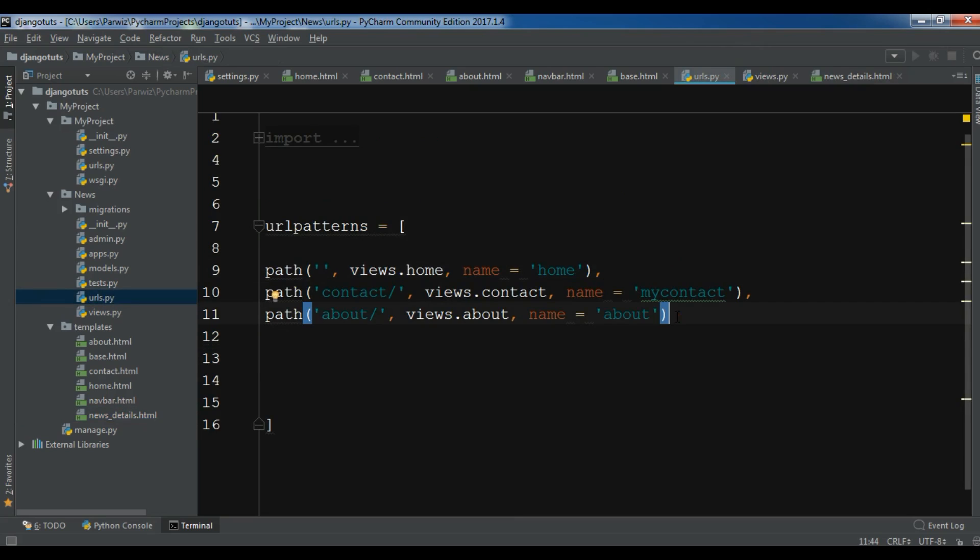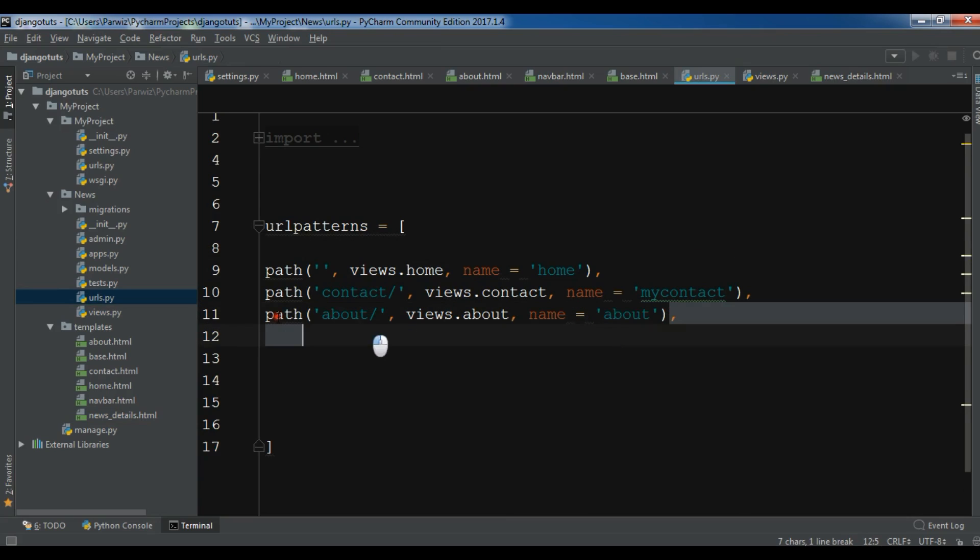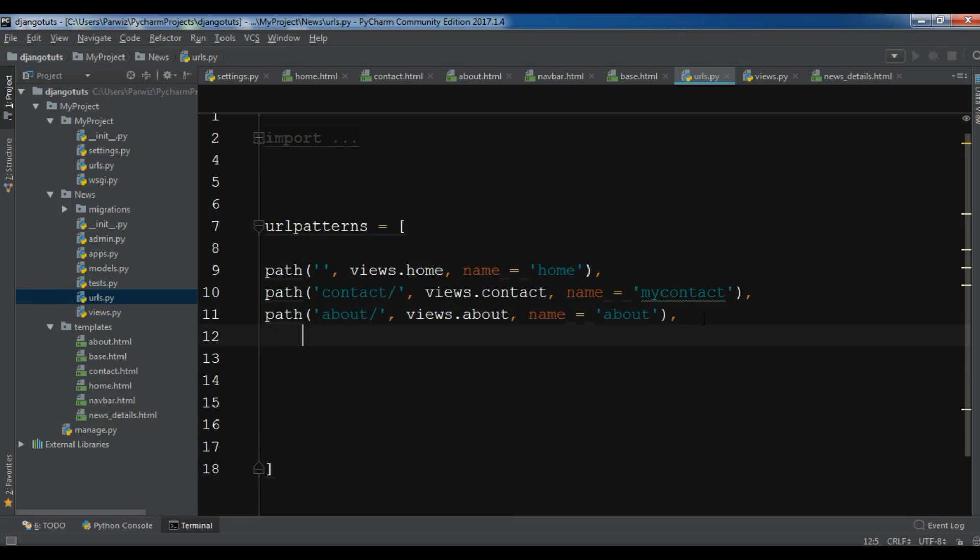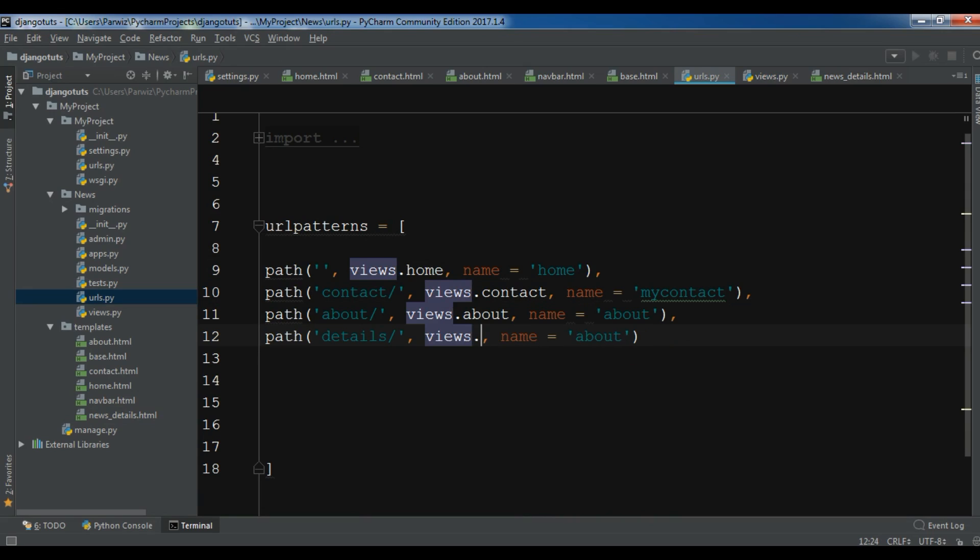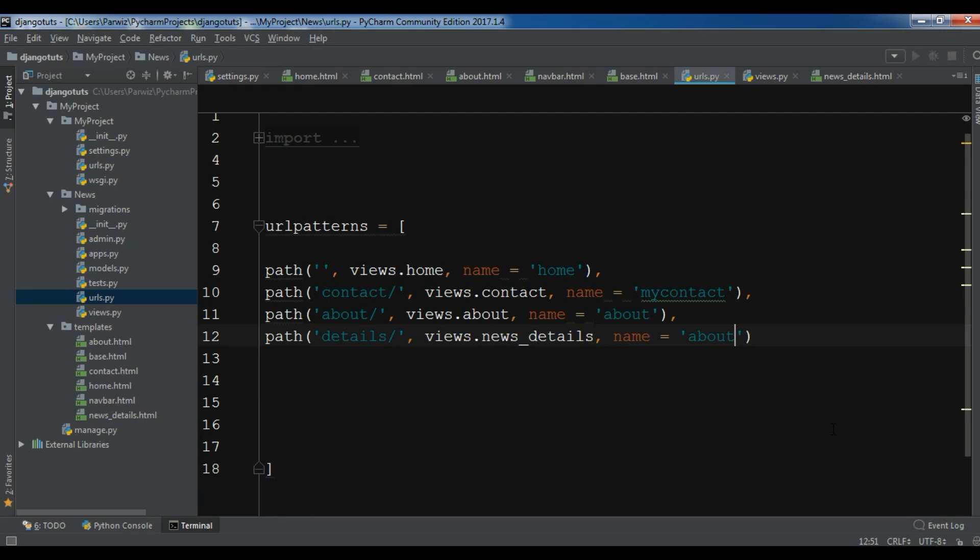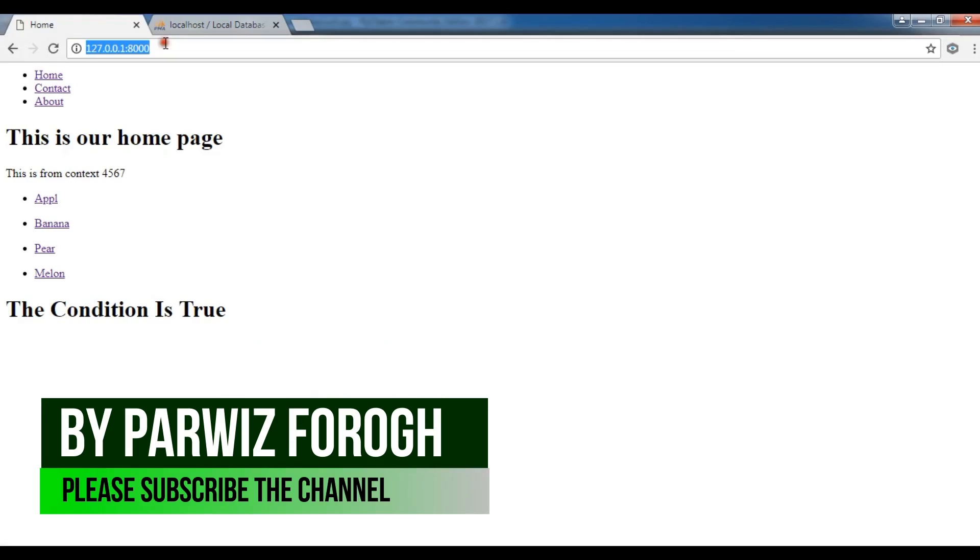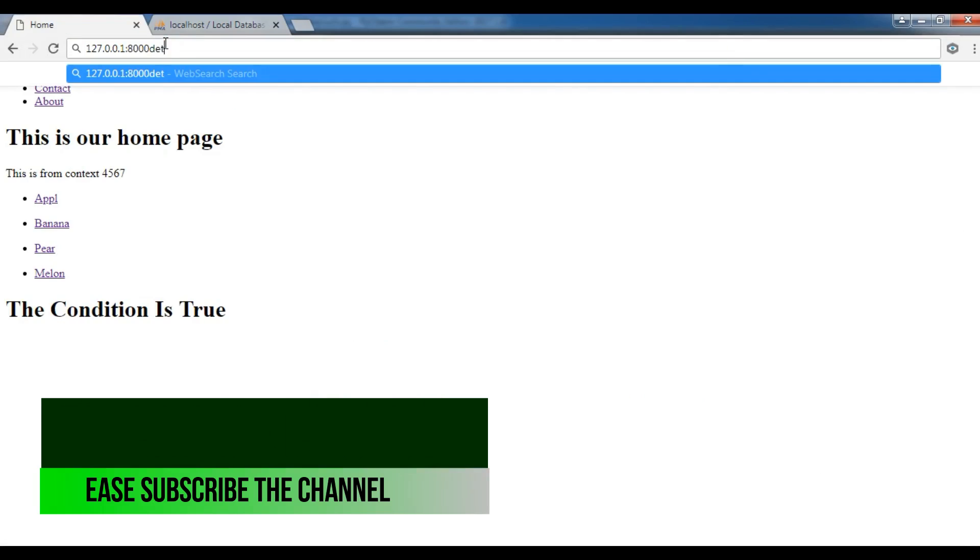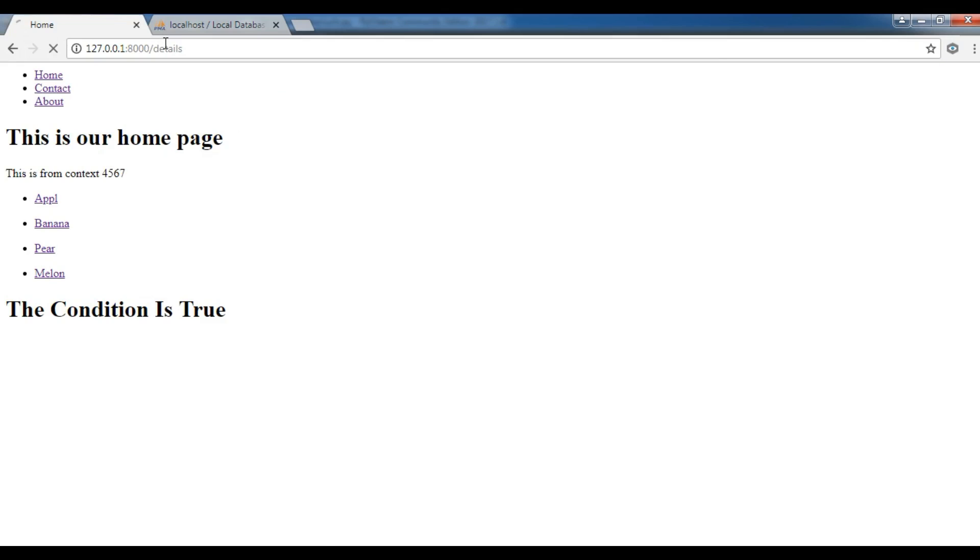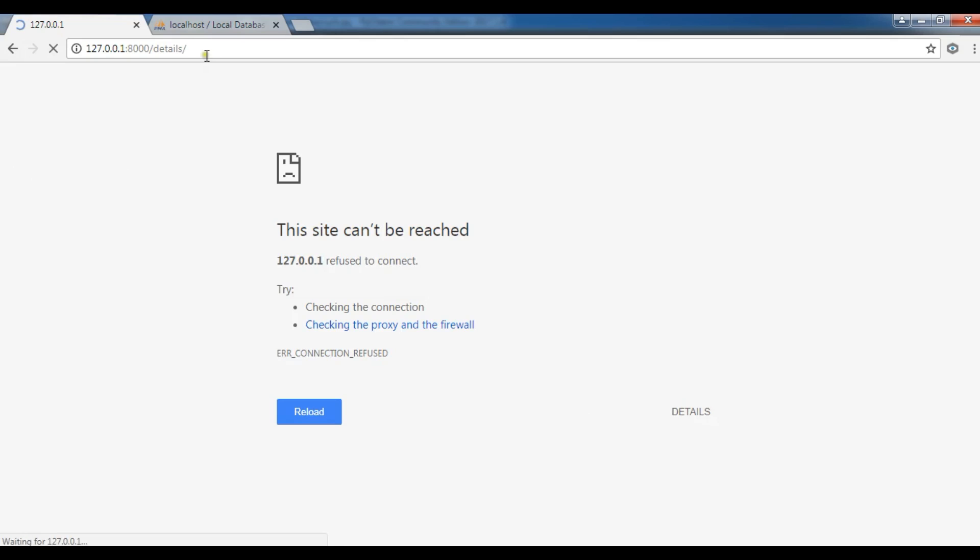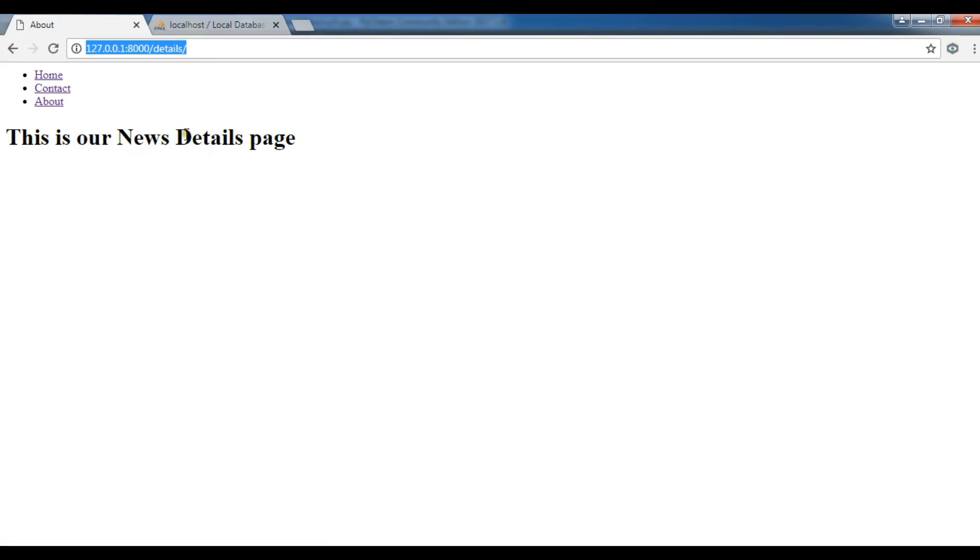Let me open this. And here I'll just copy this. Now change this to details. And this should be news_details.news_details. And the name, for the name you can give it, for example, just details. Now we have created this and let me open this. Details.